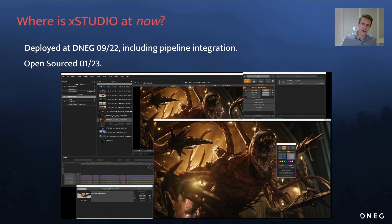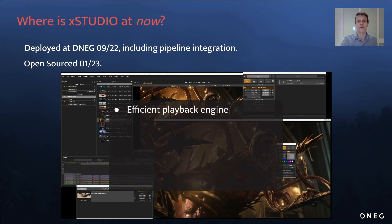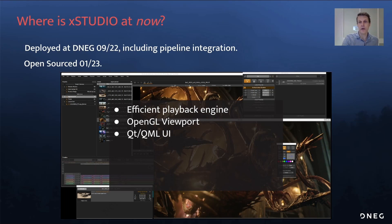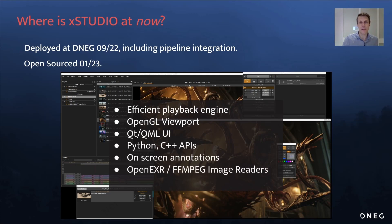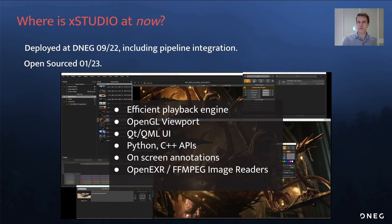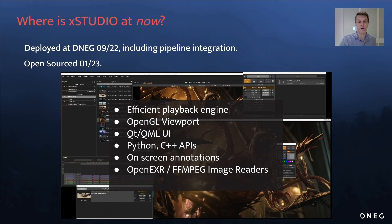I should quickly outline what we've accomplished so far. XStudio comprises a high performance core playback engine, an OpenGL viewport, a user-friendly Qt/QML front end, Python and C++ APIs for plugin and scripting development, on-screen annotations with vector brushstrokes and text captions. OpenEXR and FFmpeg image reader plugins are included — thanks to FFmpeg's broad coverage, XStudio can load JPEG, TIFF, PNG, GIF, DPX sequences, as well as a comprehensive range of containerized video formats and codecs. And we've got accurate color management provided by an OpenColorIO plugin.